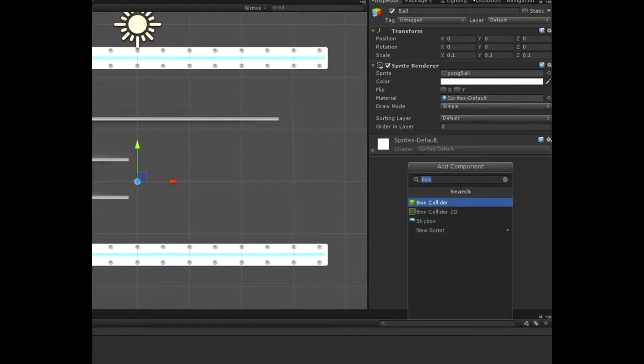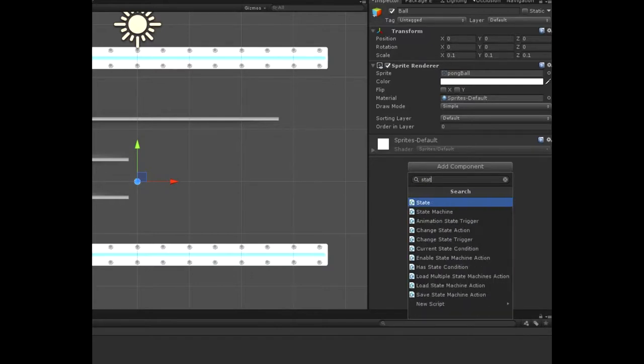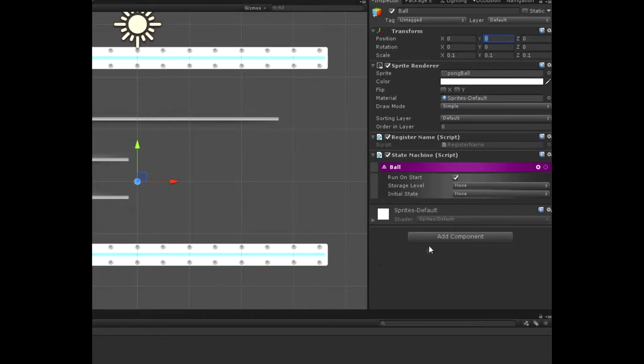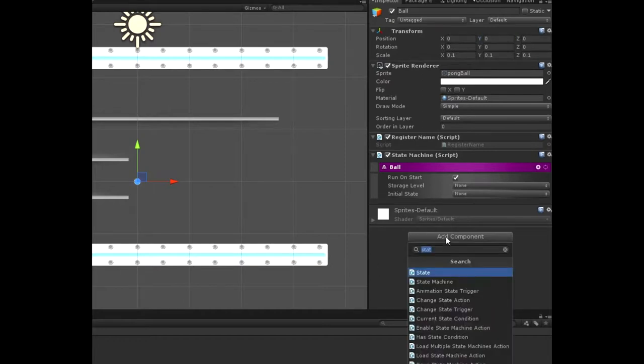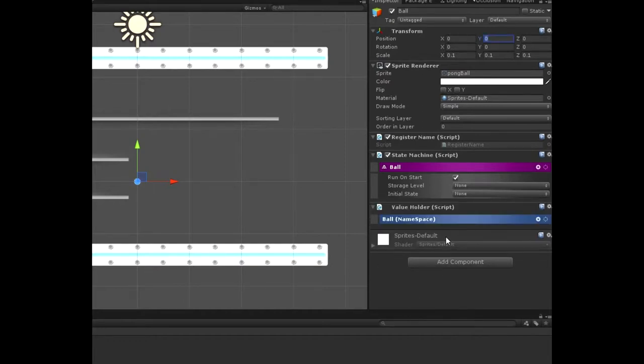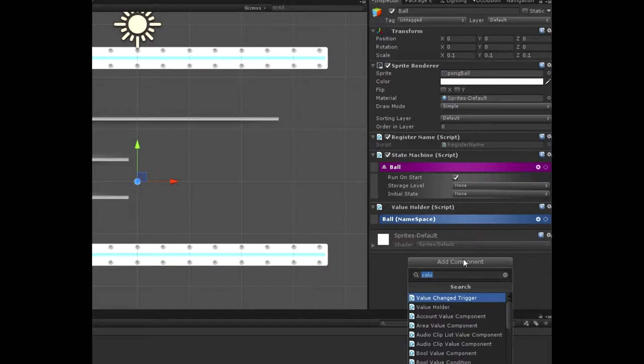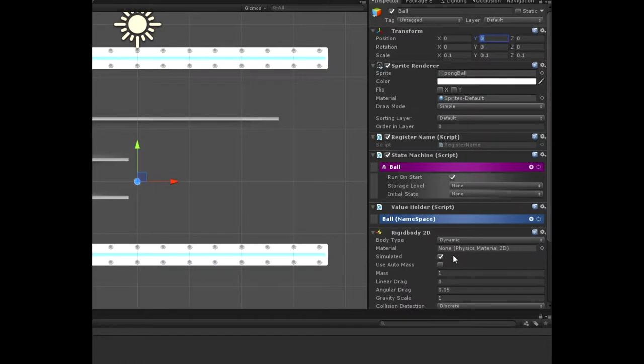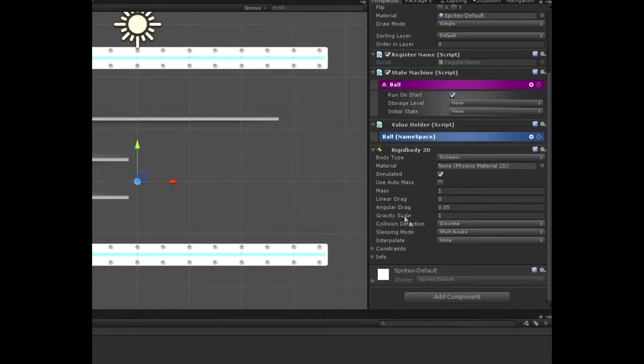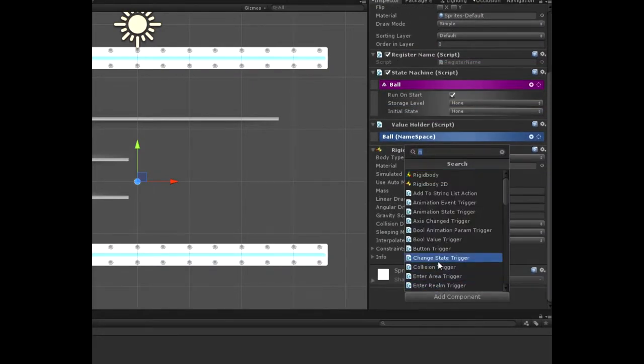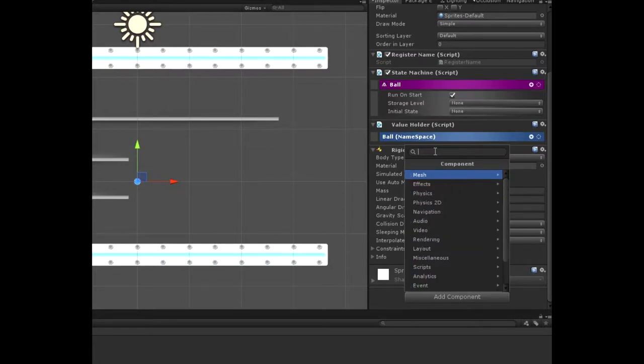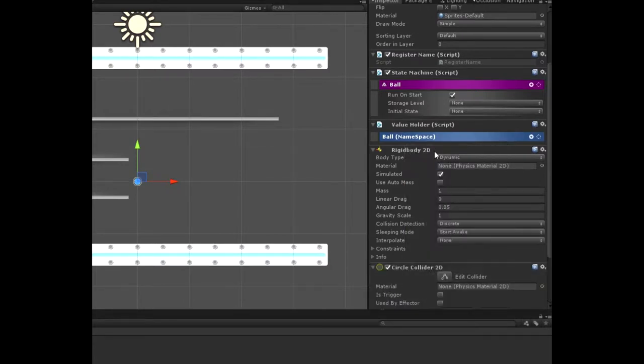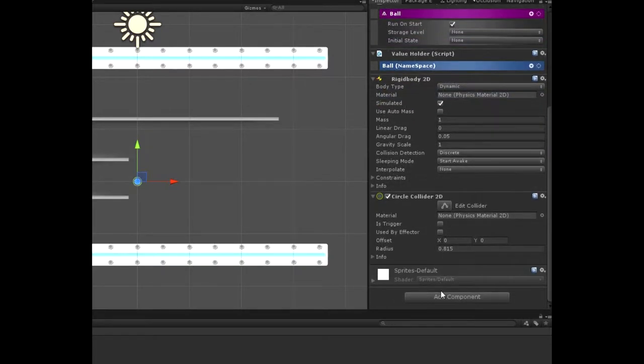And now on the ball, we want to add a state machine and we want to add a value holder because that's going to keep track of our scores. And then we're going to add a rigid body and we're also going to add a circle collider and an audio source.